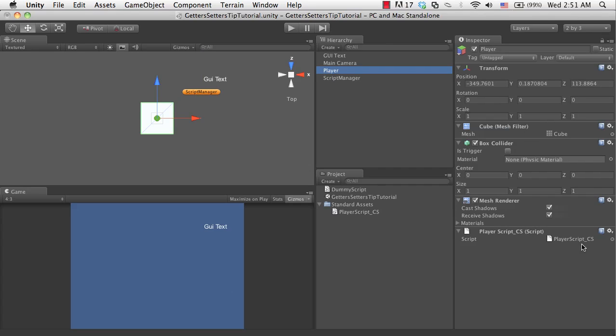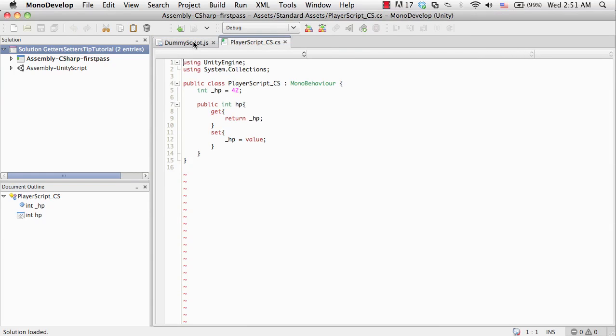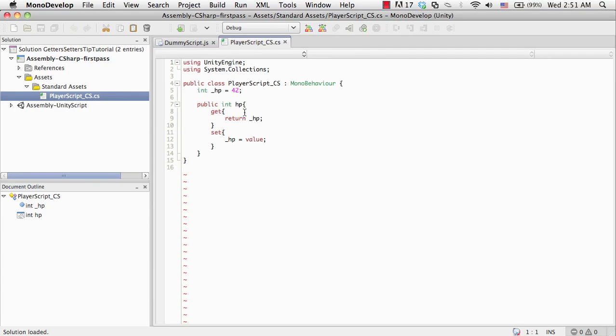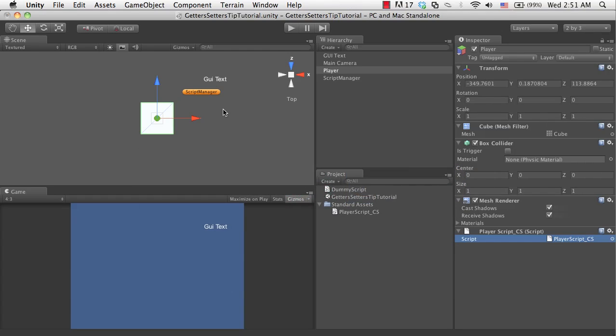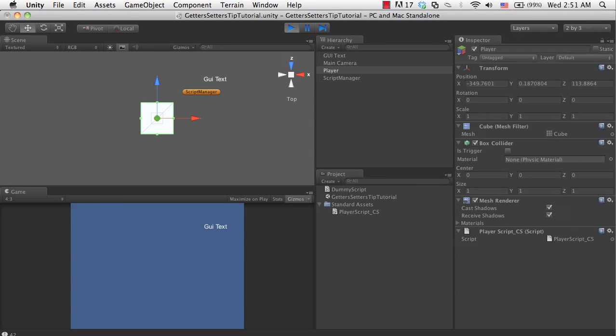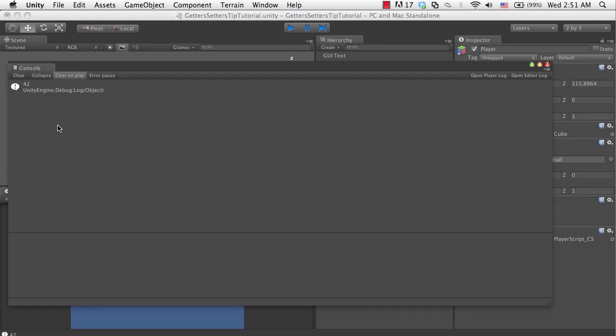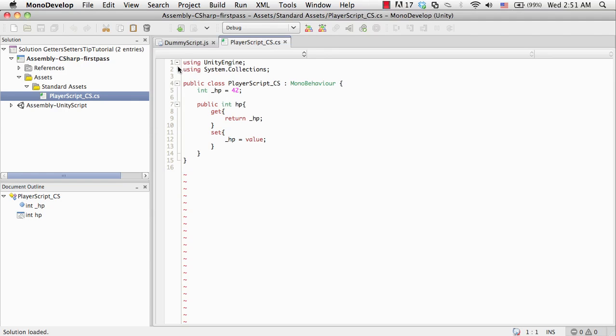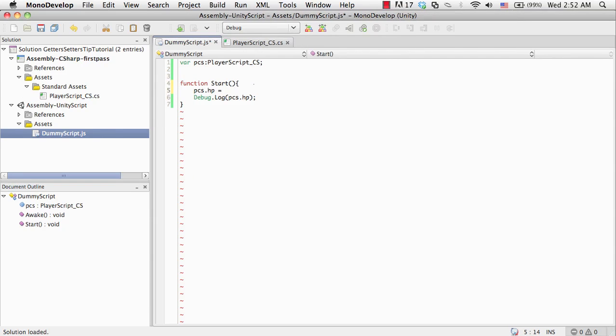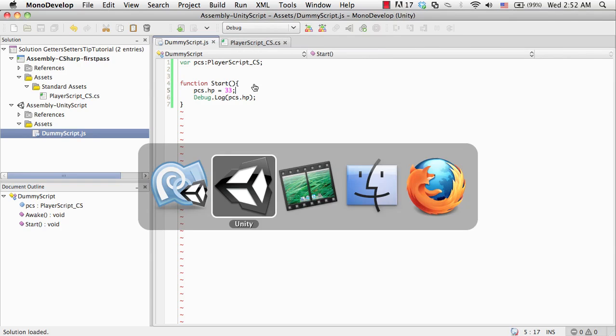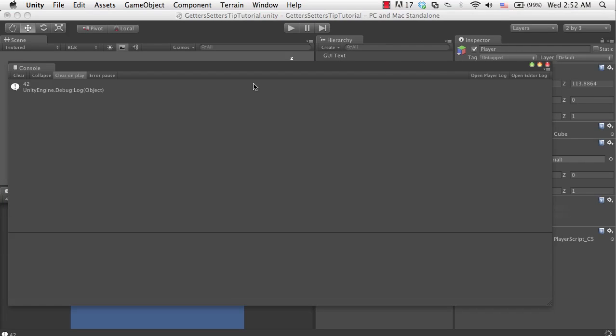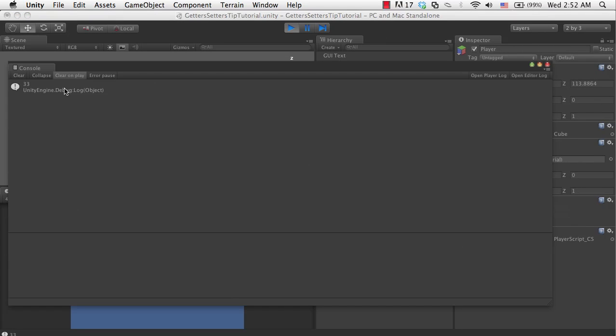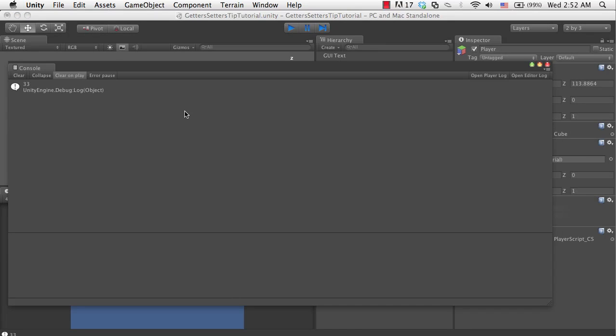What's going to happen here is from the start function of the dummy script, it's going to simply access this HP property, which in turn will call automatically the getHP function. Let's go to unity and play. If all goes well, we should get 42 in our output window here, which we do. That's cool. Next, let's try setting it. Let's say bcs.hp equals 33. Wait for it to compile and hit play. Now we get 33. That's pretty cool.